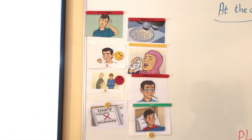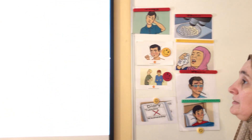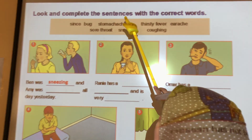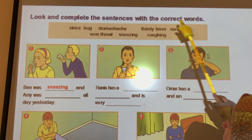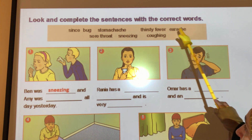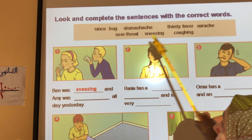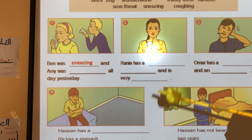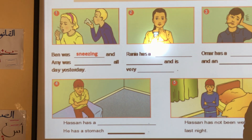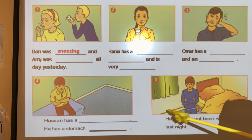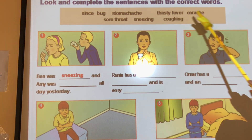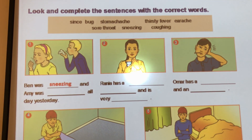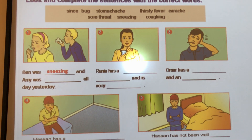Now let's go to Question 1 in the book, page 23. Look at the question: 'Look and complete the sentences with the correct words.' Here in the box I have some words, and here I have some sentences. I want you to read the incomplete sentences and complete them with the correct words from the box. I will give you 2 minutes to do it, then we will check answers together.